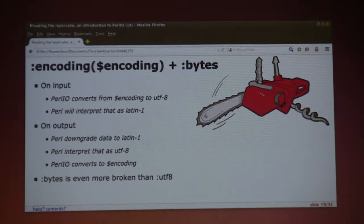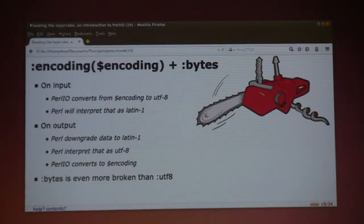Bytes turns off a flag, and UTF encoding is written to always output UTF-8. So if you have an encoding layer and then put a bytes layer on top of it, encoding will convert your input from whatever encoding to UTF-8, and then Perl will read it as Latin-1. The other way around is even worse — Perl will take your perfectly valid UTF-8, downgrade it to Latin-1, and then pass it on to encoding, which will interpret it as UTF-8 and try to convert that to whatever encoding you asked for. This is a general pattern in PerlIO: it does exactly what you ask, but in no way stops you from doing something completely wrong.